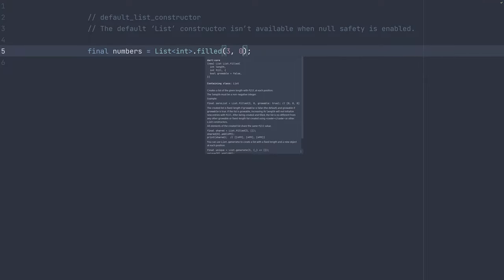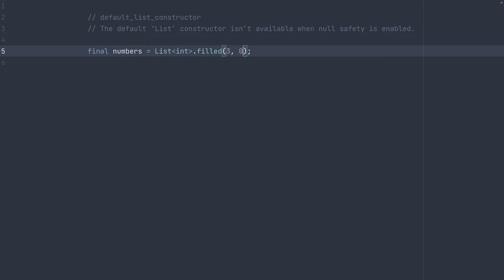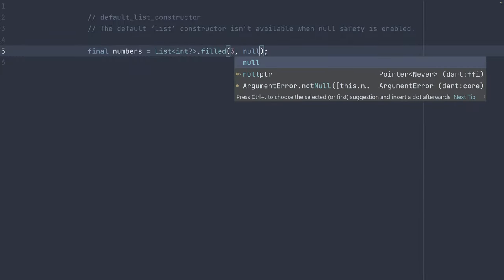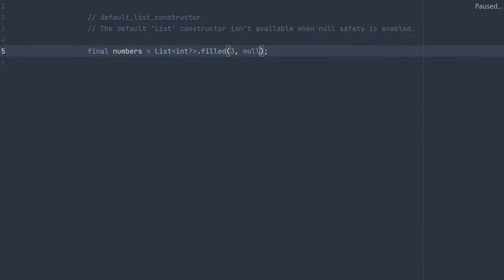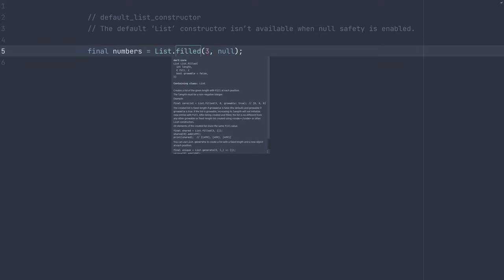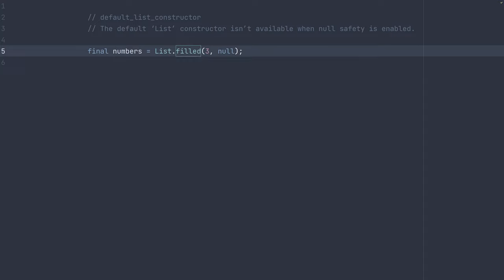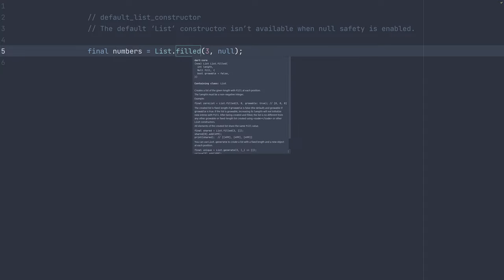So now we would have a list of three values, each of them being zero. If we do want null, we can make the type nullable and specify null. But be careful in this situation not to remove the type, as this constructor would then assume the type's null, and you wouldn't be able to add integers to here because it would be a list of nulls created.